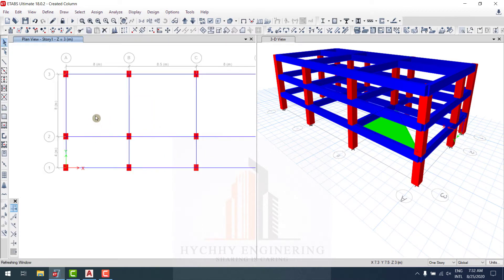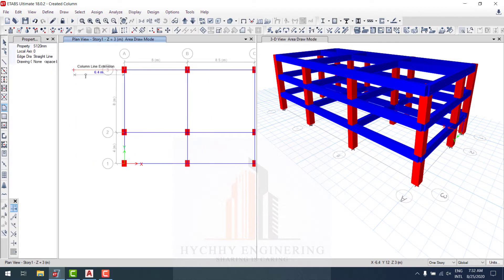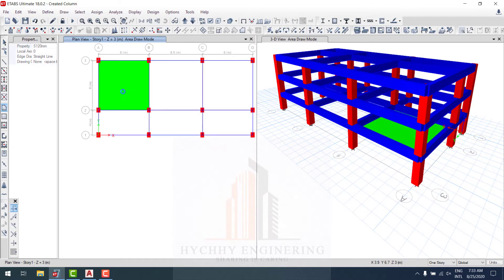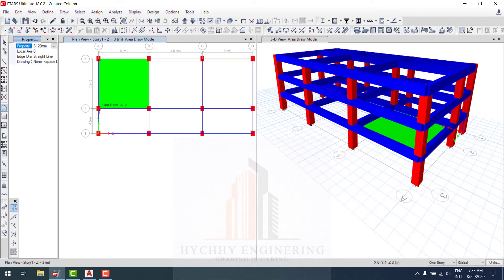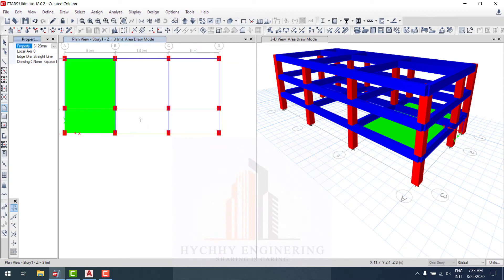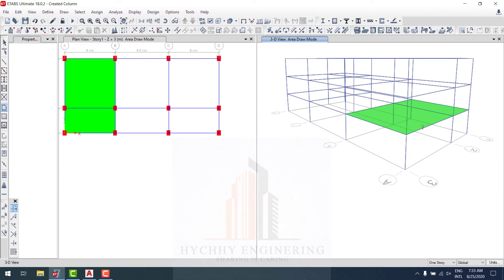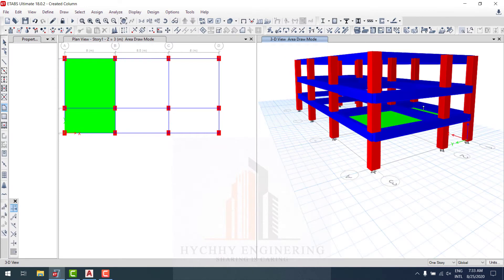Let's start drawing together. Click point one, two, three, then right-click. Click point one, two, three, four and right-click.